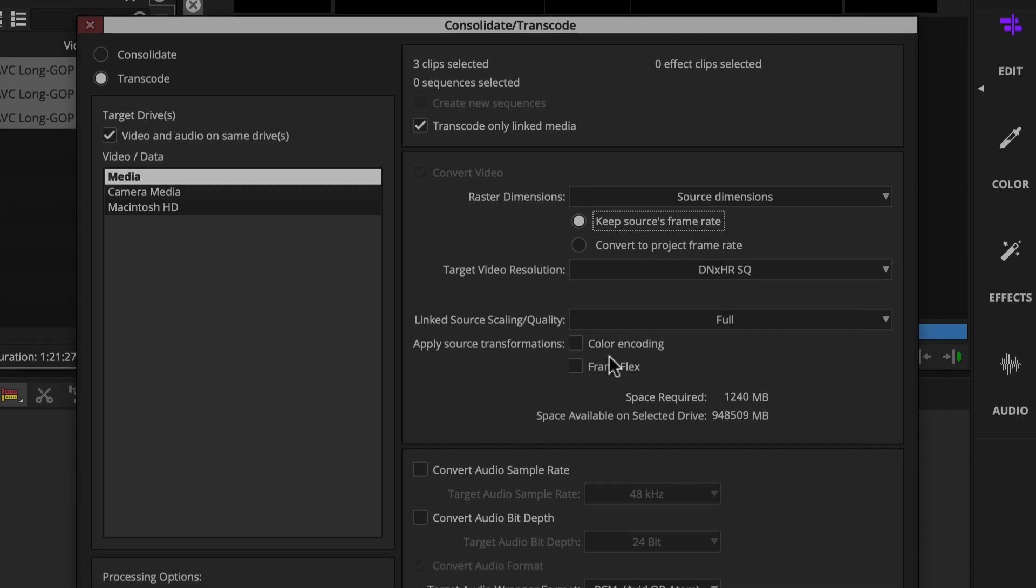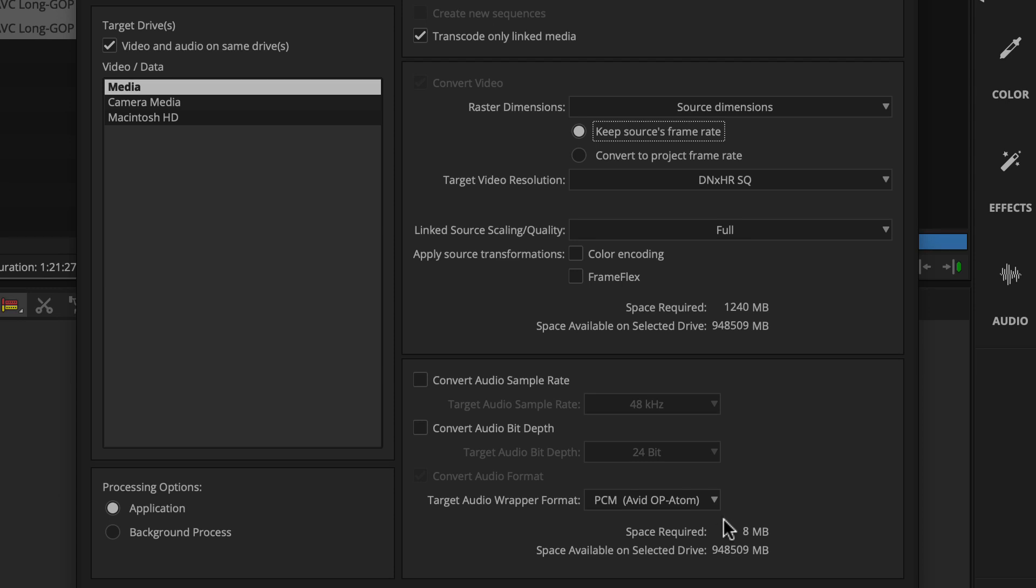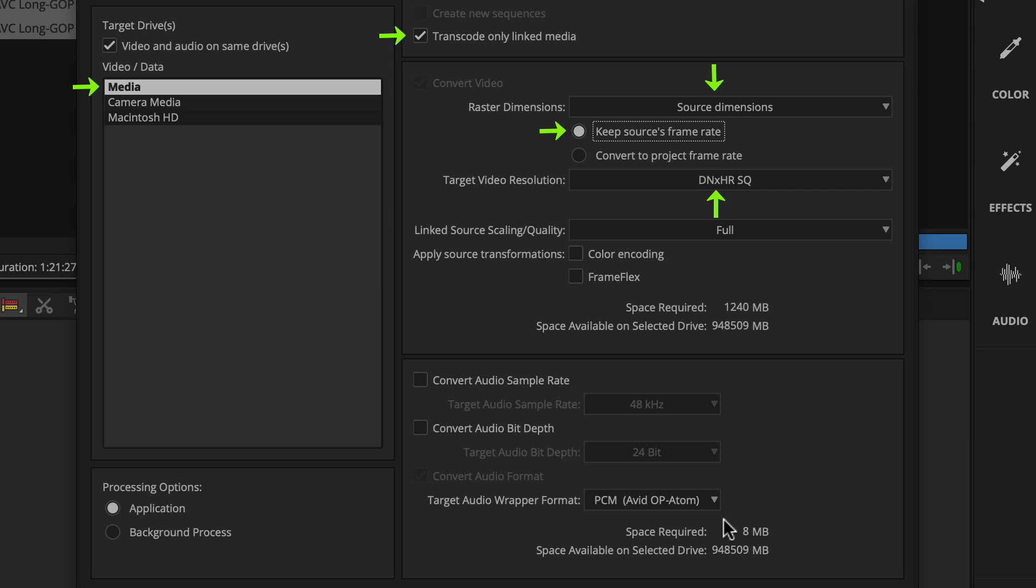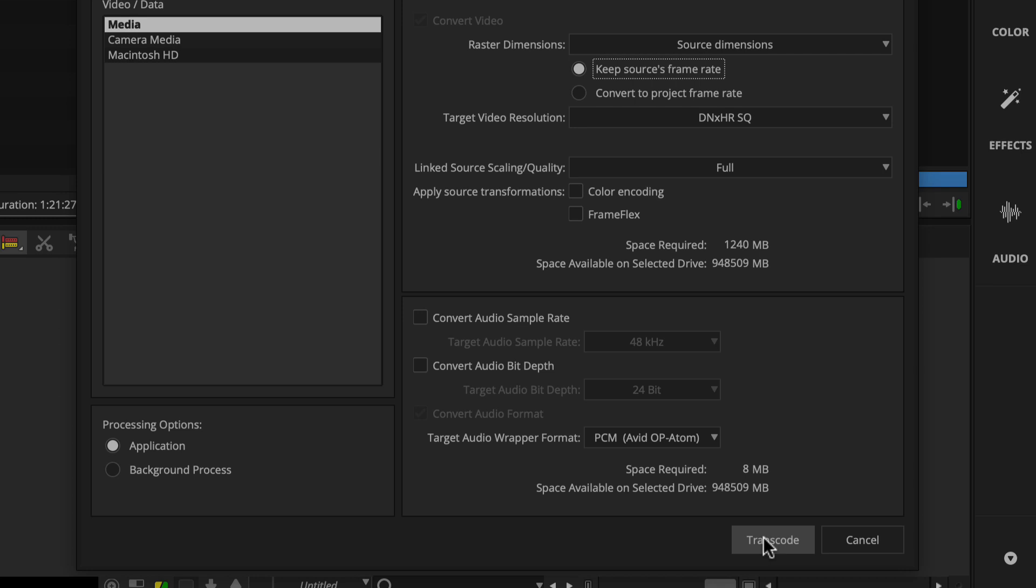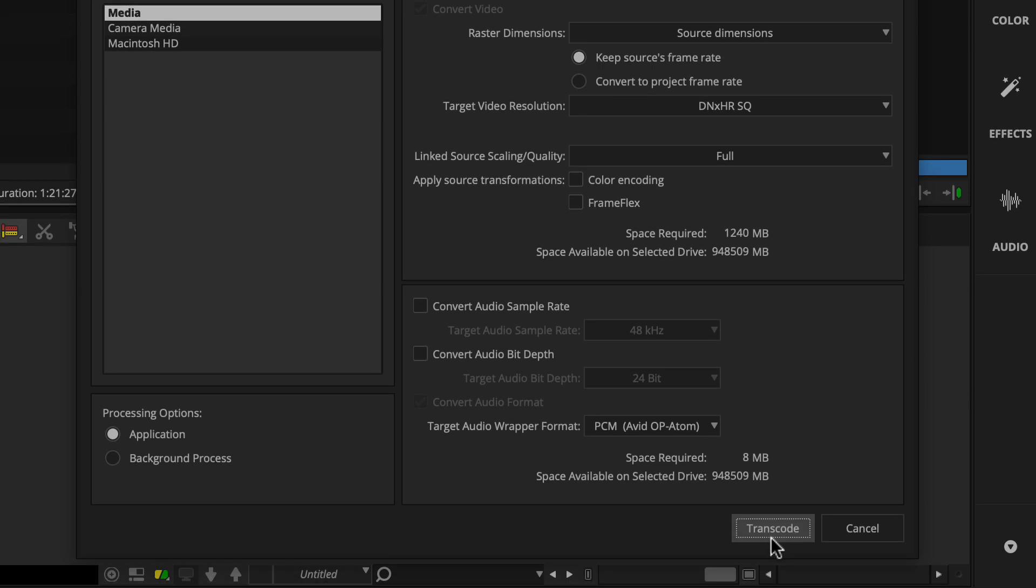If you need to convert audio, you can activate options in this section to do so. These are the options to pay attention to when transcoding camera native media. And then when ready, you'll click Transcode.